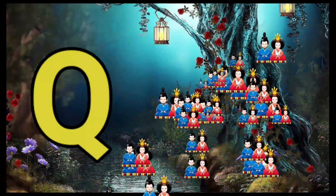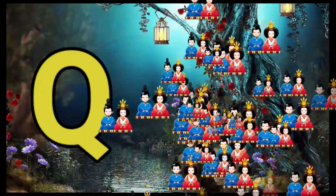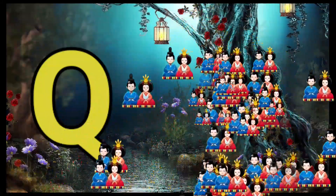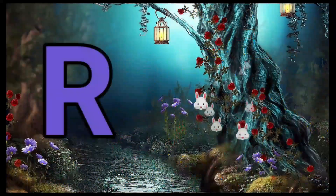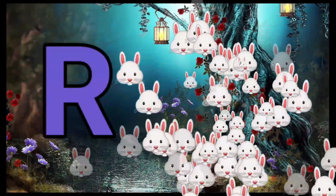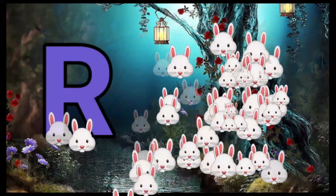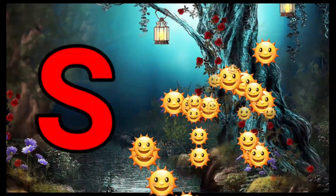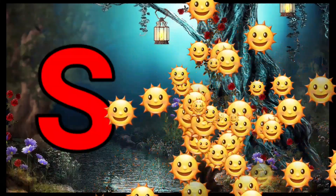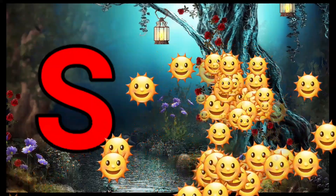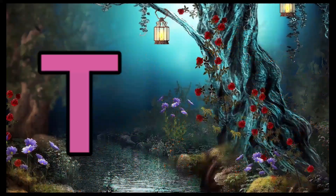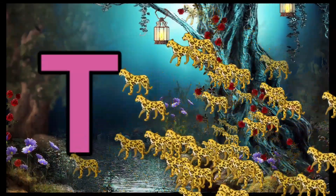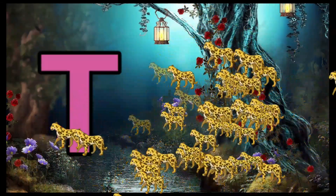Q is for Queen, Q-Q-Queen. R is for Rabbit, R-R-Rabbit. S is for Sun, S-S-Sun. T is for Toad, T-T-Toad.